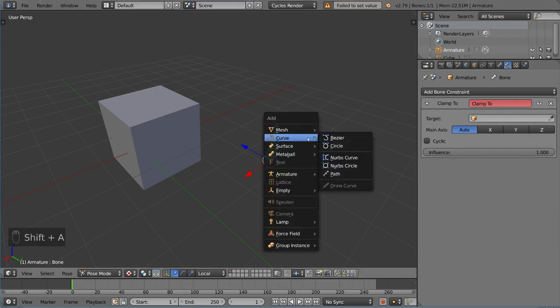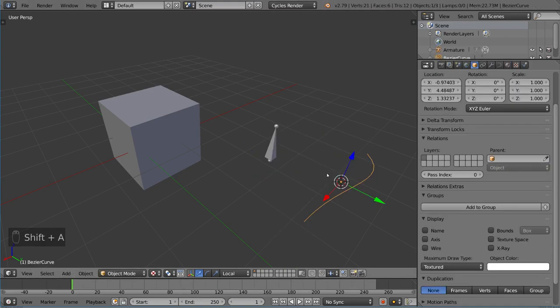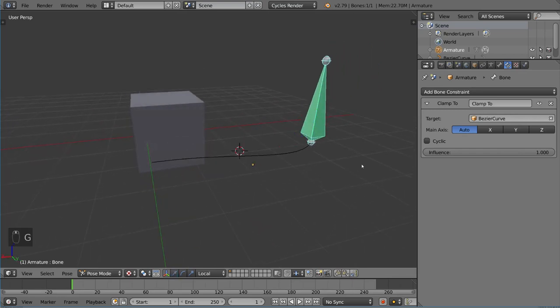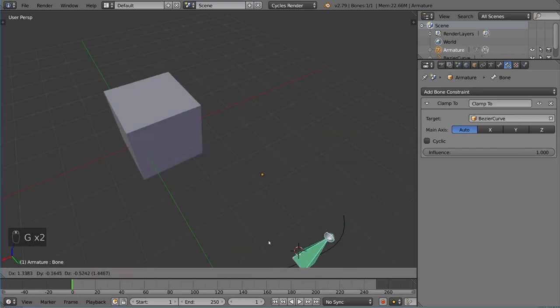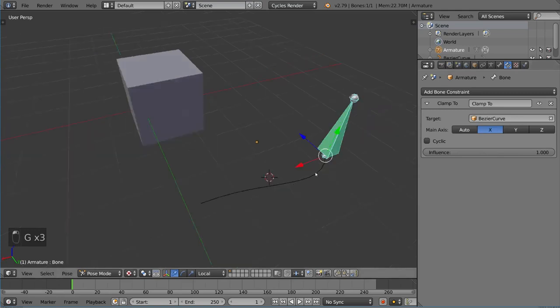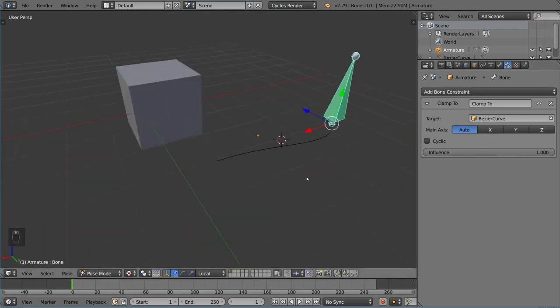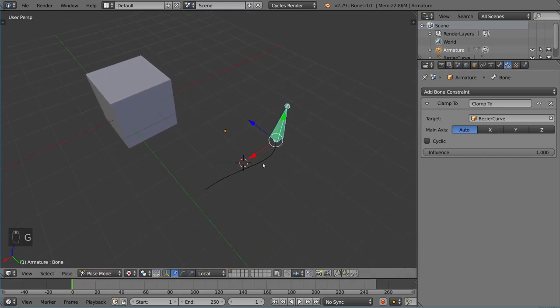If you want to use clamp to, it makes the object follow the curve. If we add a bezier curve with Shift+A and then eyedropper tool that, you'll notice it just follows it now. It snaps to it, clamps to it, and works like that. That is the clamp to constraint.